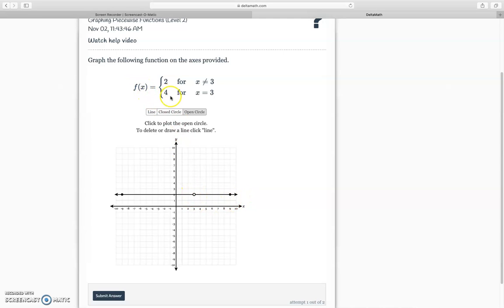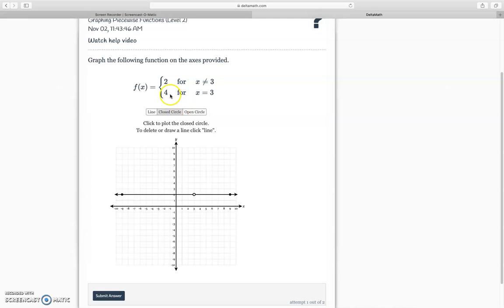For the second part, f of x is equal to four, so they're just saying y is equal to four. Y equals four is all of these points here, but they only want it for x equals three. So we're going to do a closed circle for four, at x equals three right here. For the second piece, we don't want the whole line, because we just want it when x is three, and that's going to be it.